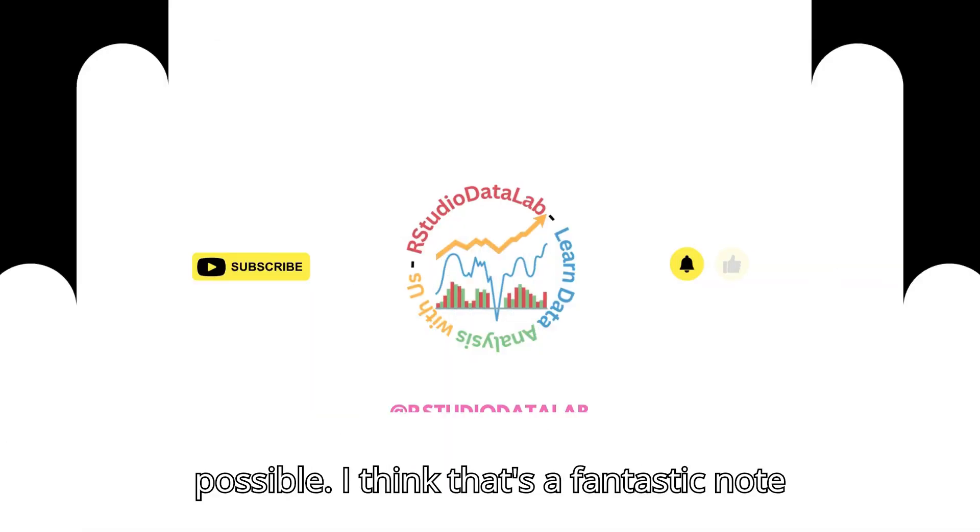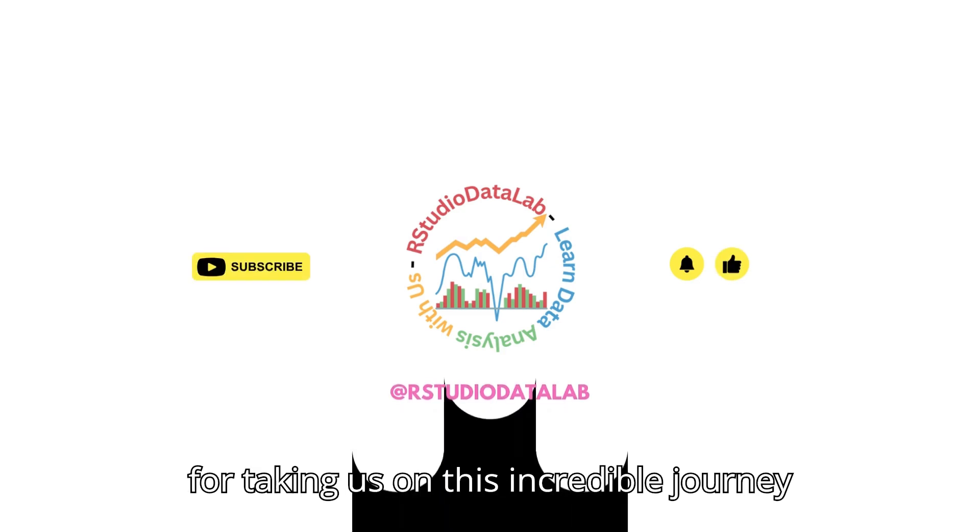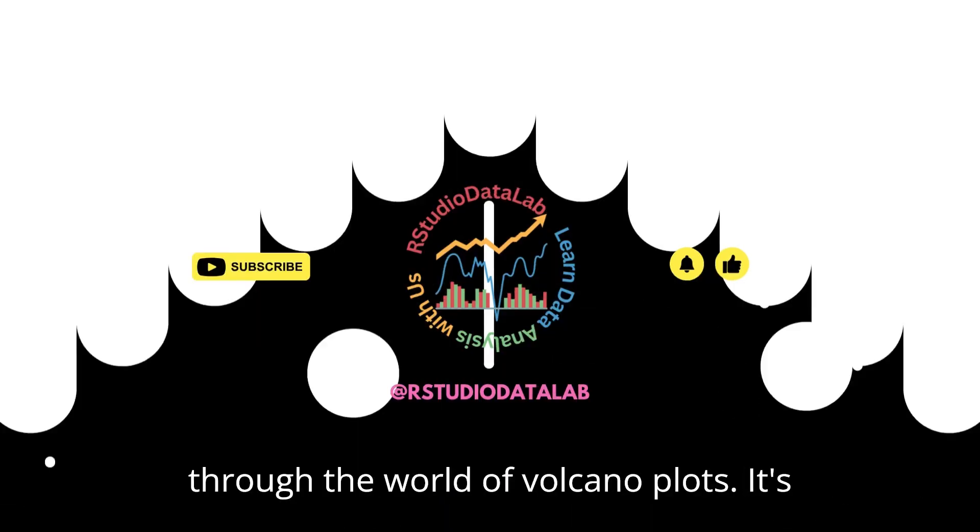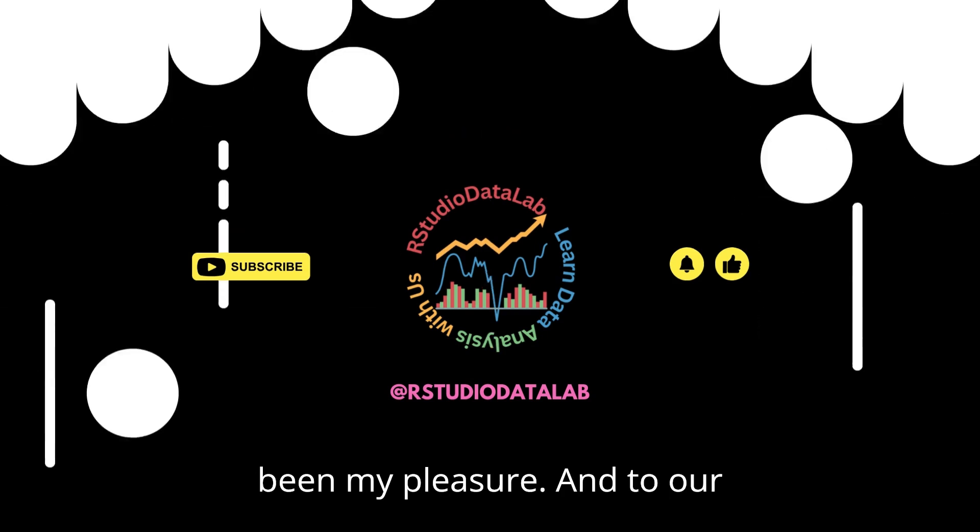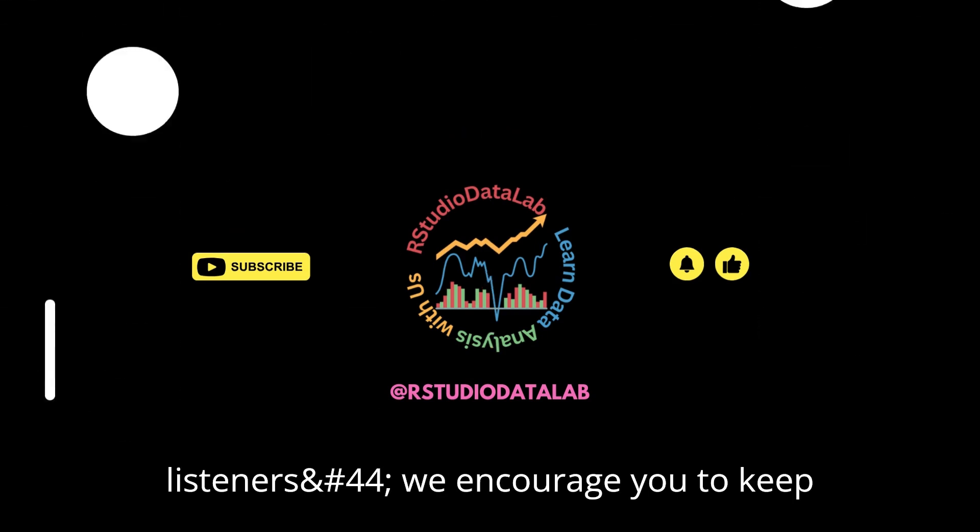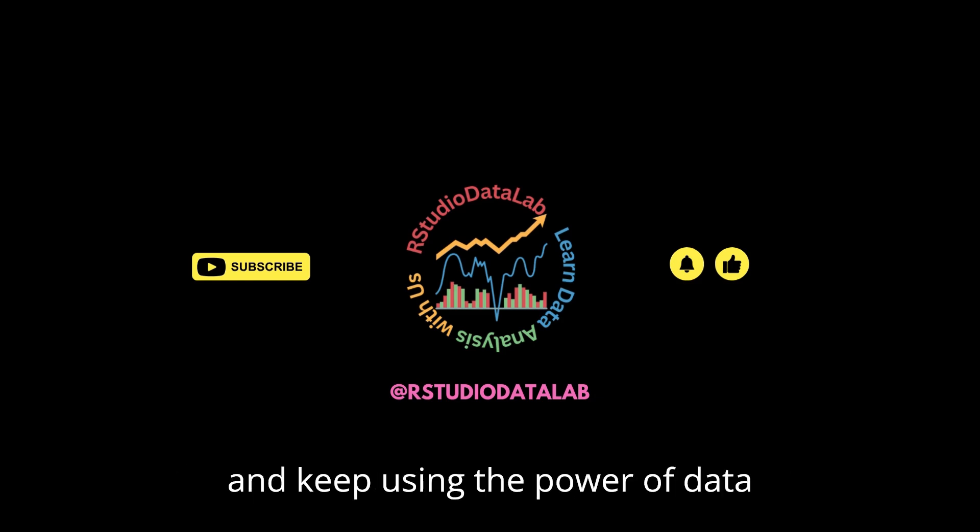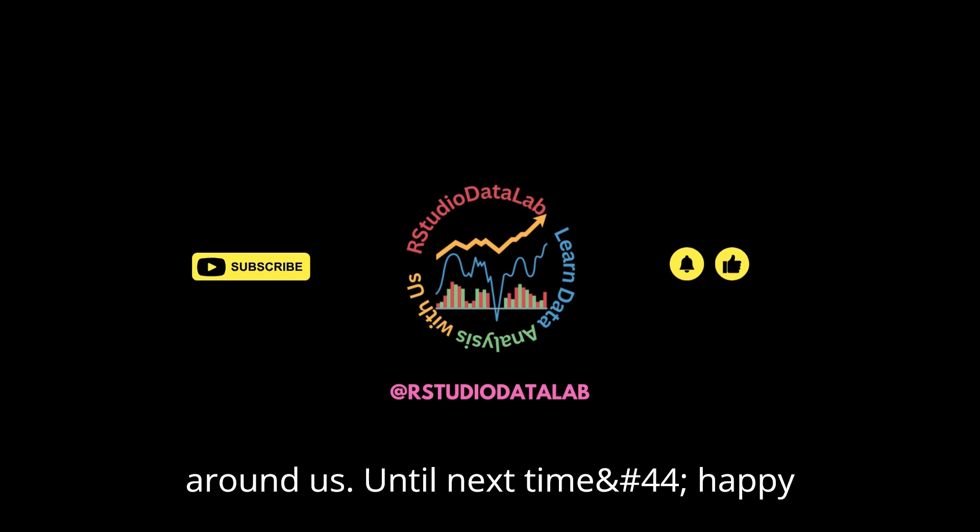I think that's a fantastic note to end on. A huge thank you to our expert for taking us on this incredible journey through the world of volcano plots. It's been my pleasure. And to our listeners, we encourage you to keep digging deeper, keep learning, and keep using the power of data visualization to illuminate the world around us. Until next time, happy exploring.